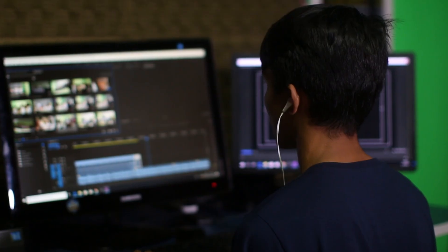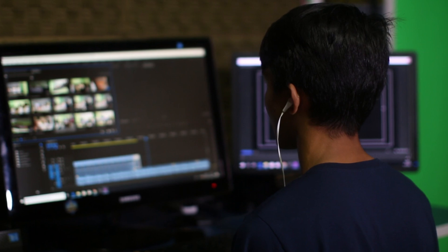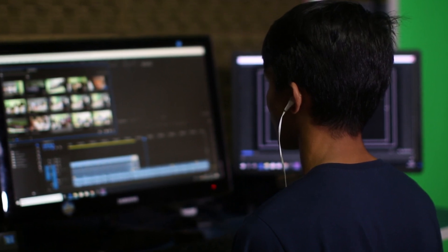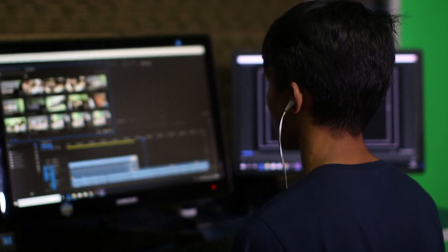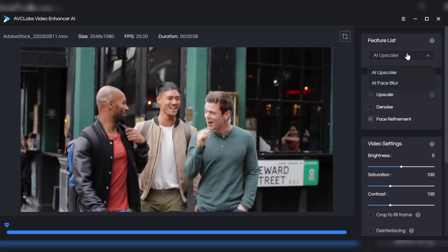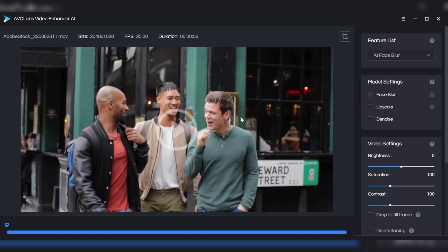Each of these tools brings something unique to the table, allowing you to enhance and upscale your videos effortlessly. Choose the one that fits your needs, and start transforming your footage into stunning, high-quality content that stands out.